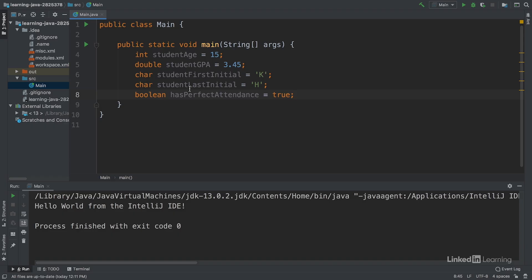You may notice that our variable names are grayed out. That's because although we've created a piece of data and represented it in Java, we don't use or reference it in our program.